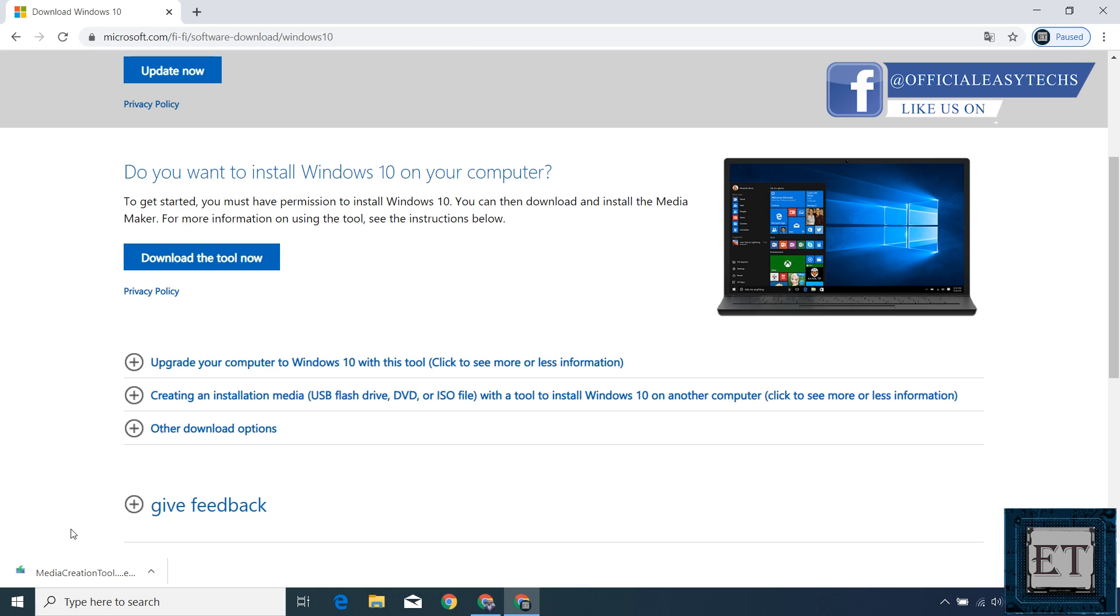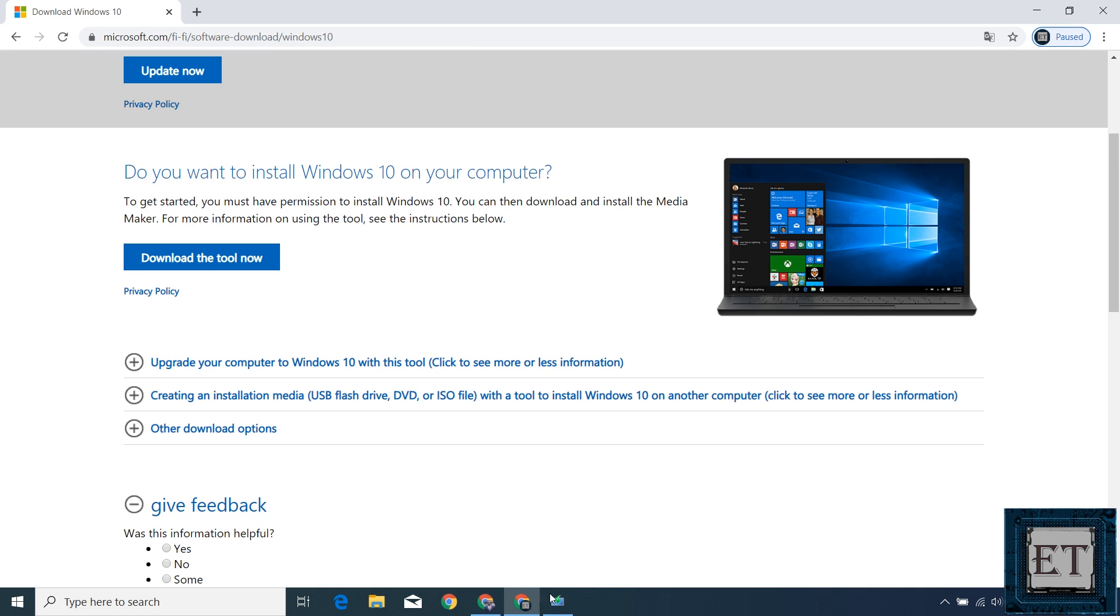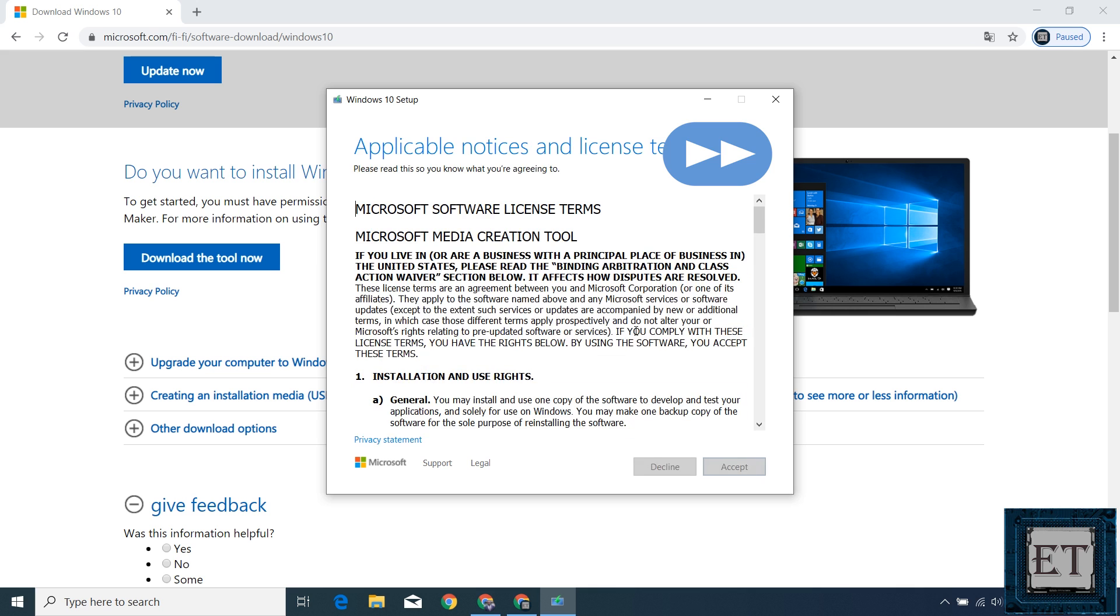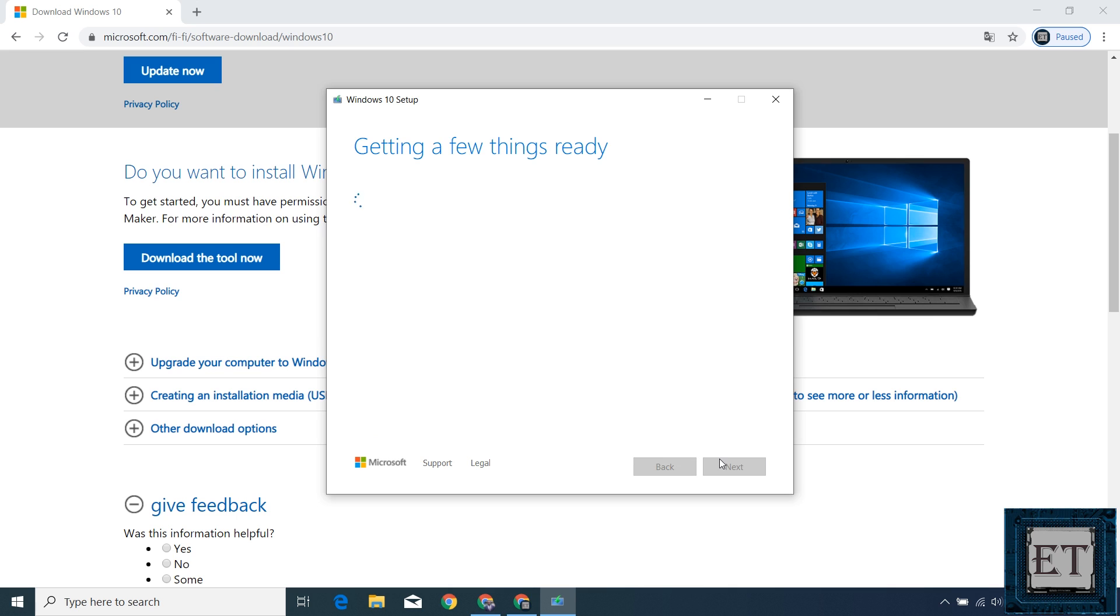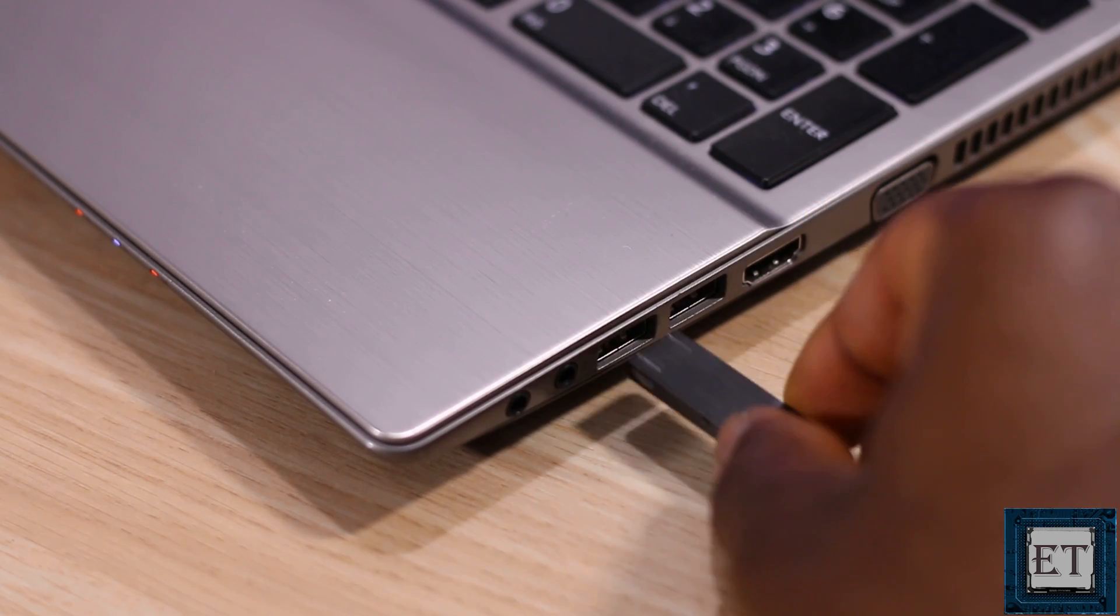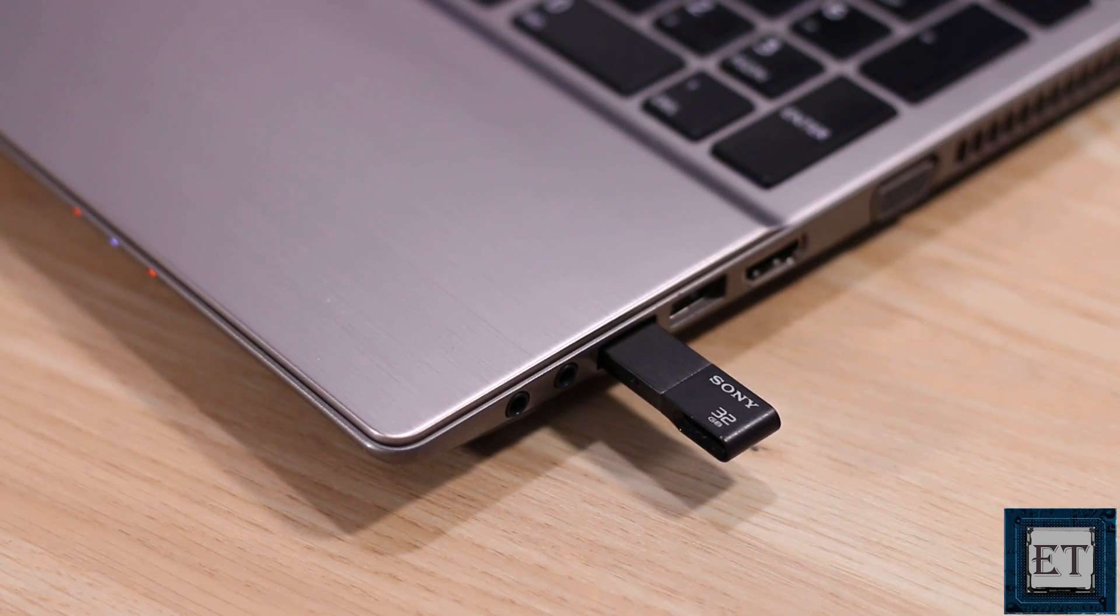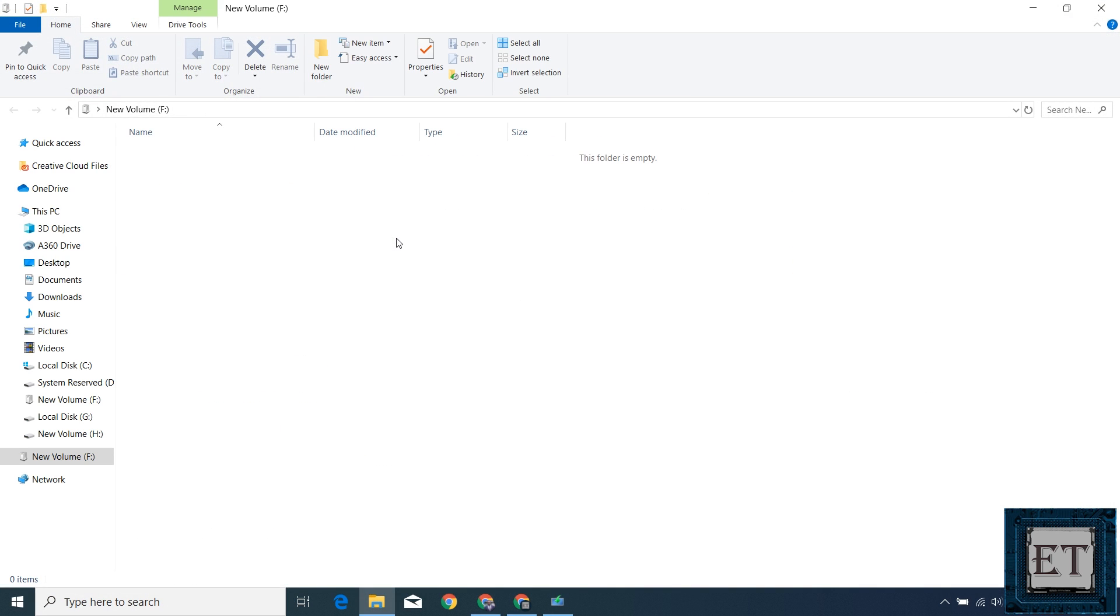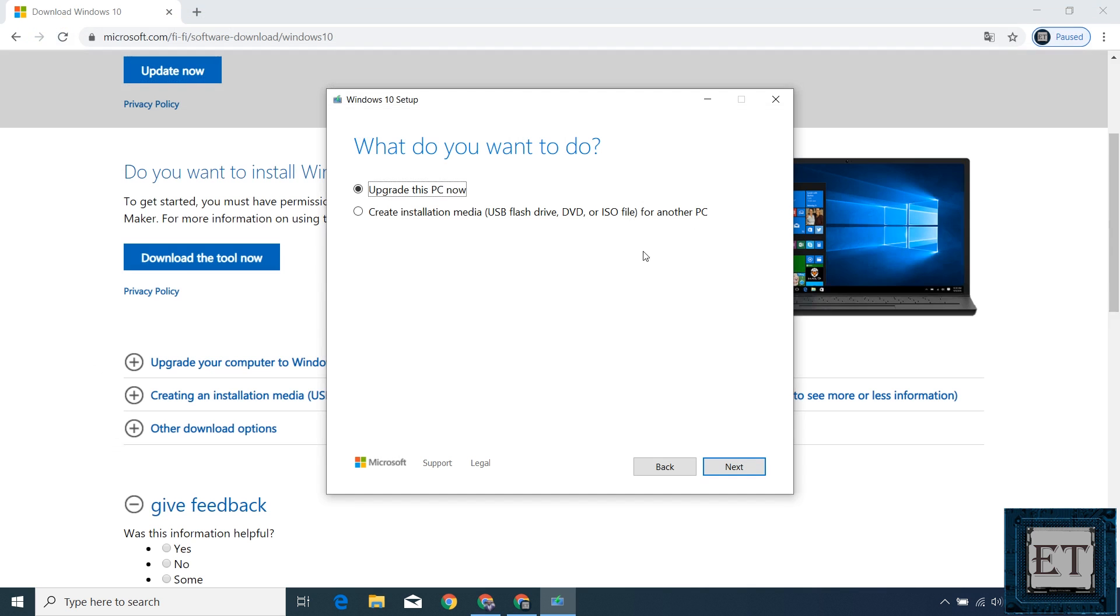After downloading, run the tool by double clicking. Now here the default option is to upgrade this PC now but you want to select create installation media for another PC. But first insert your USB flash stick. Before that, you should backup the files on your USB stick because the media creation tool will automatically delete the files on your USB during the creation process. As you can see here, I have no files on my USB stick, so I'm good to go. Here I will select create installation media for another PC and click next.